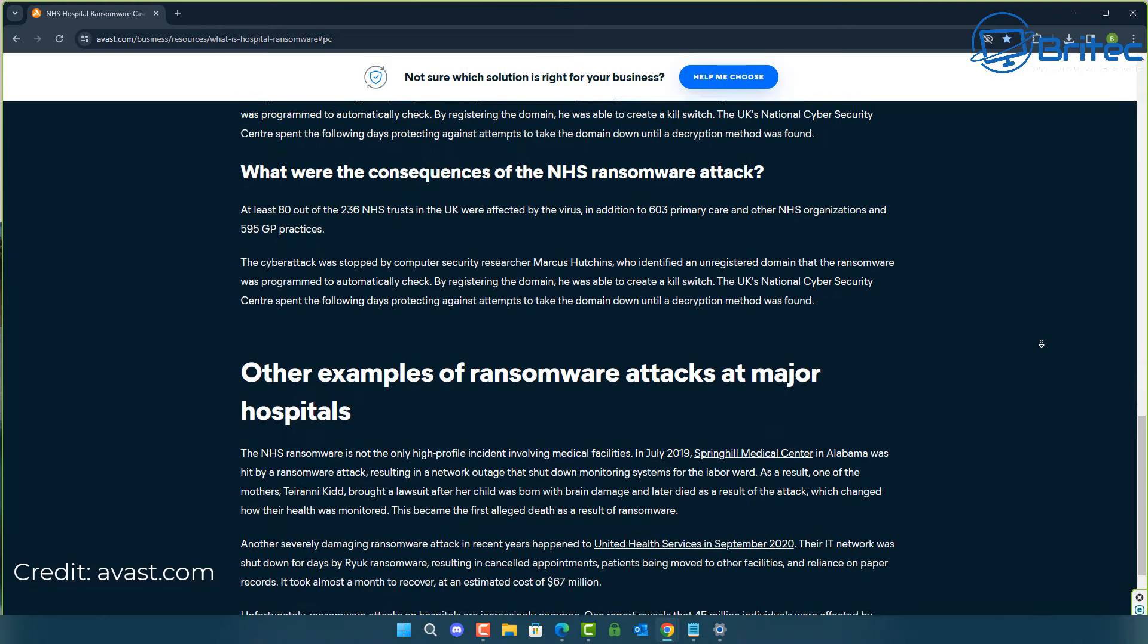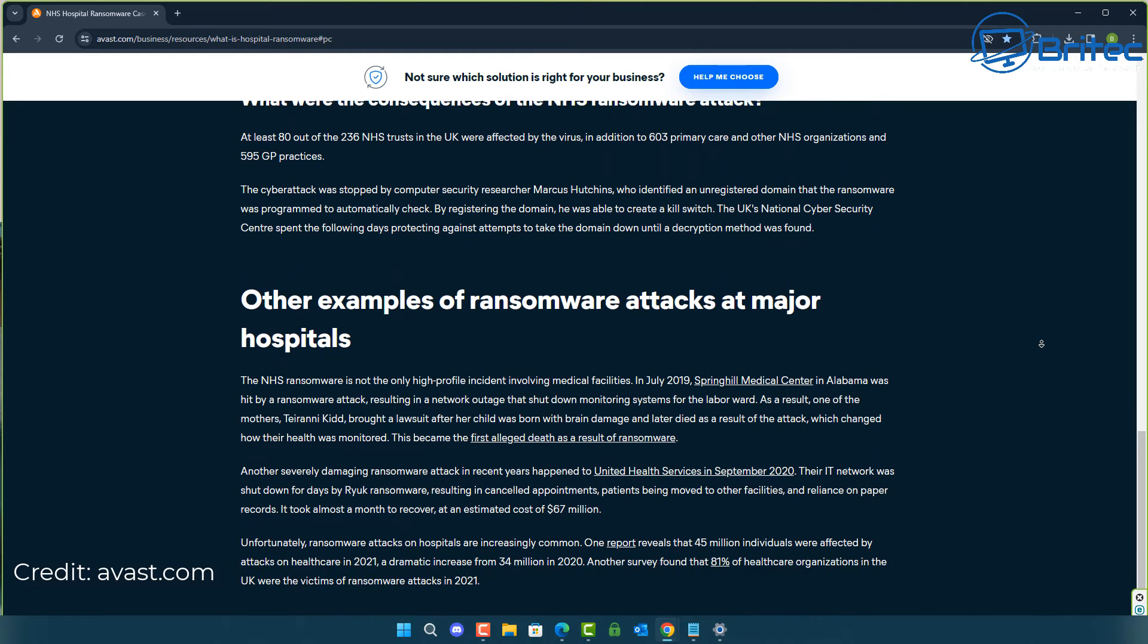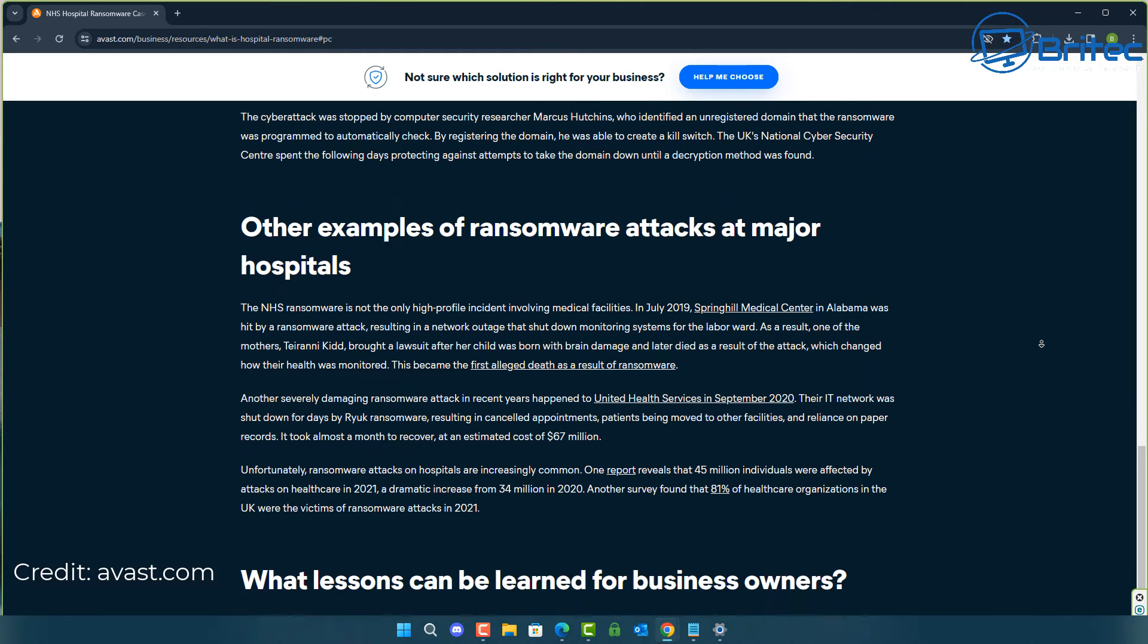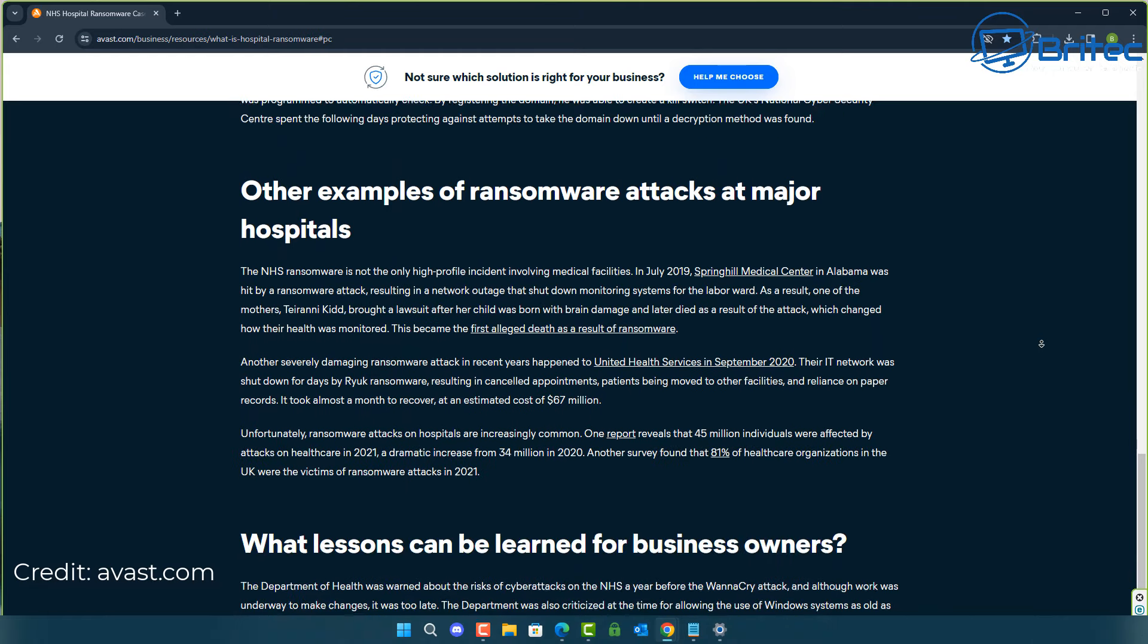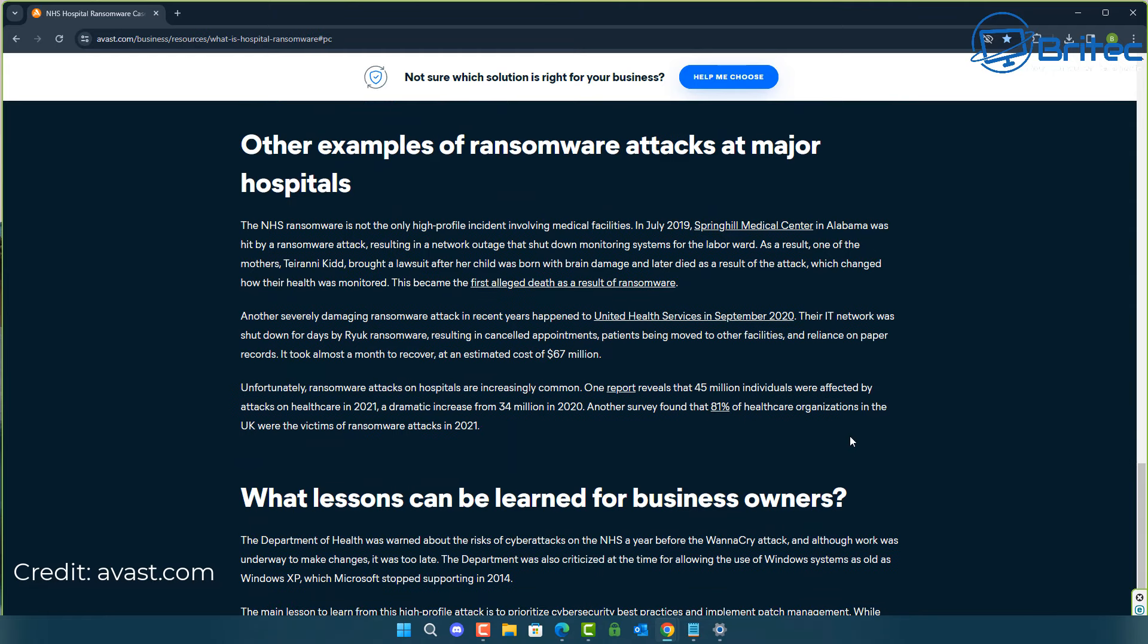In fact, you can see here, 67 million estimate to recover from this major attack. And you can see right there, another survey found that 81% of healthcare organisations in the UK were the victims of ransomware attacks in 2021.